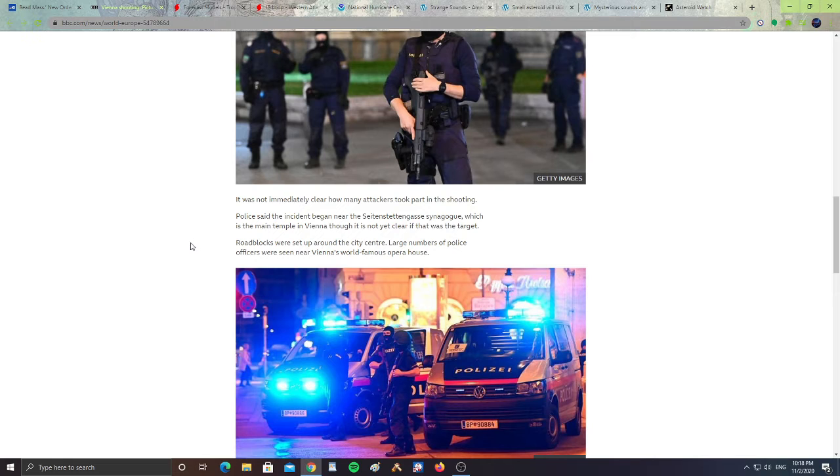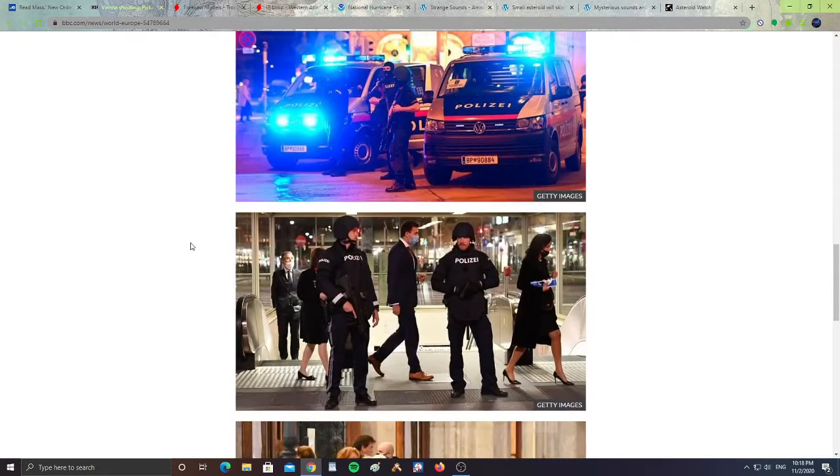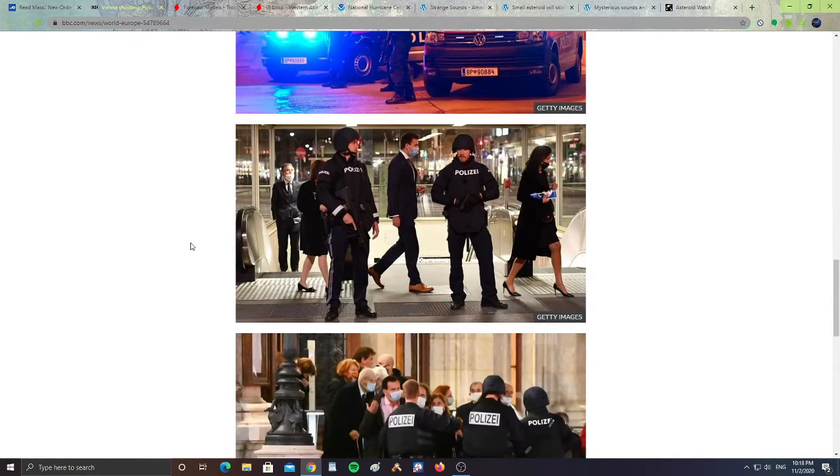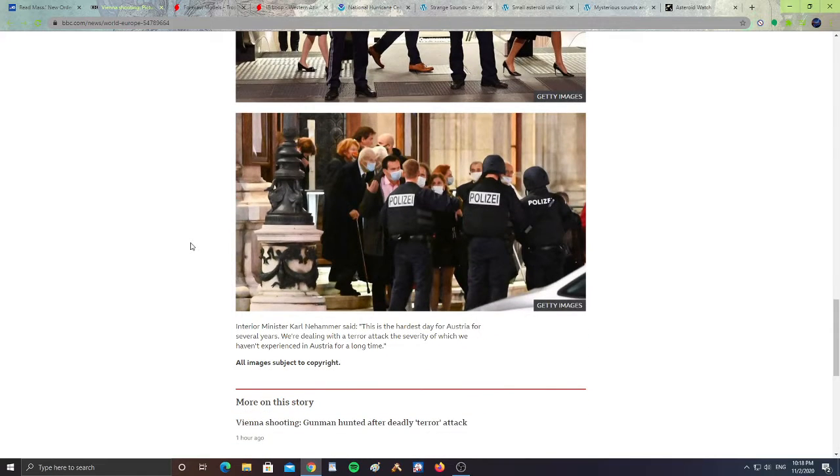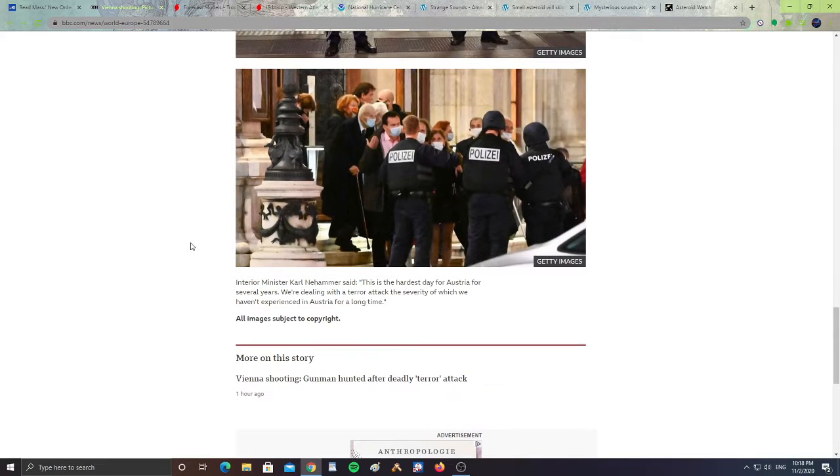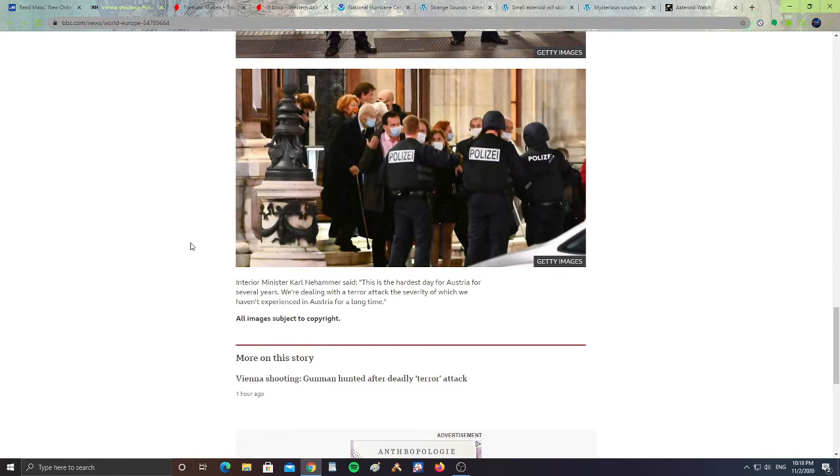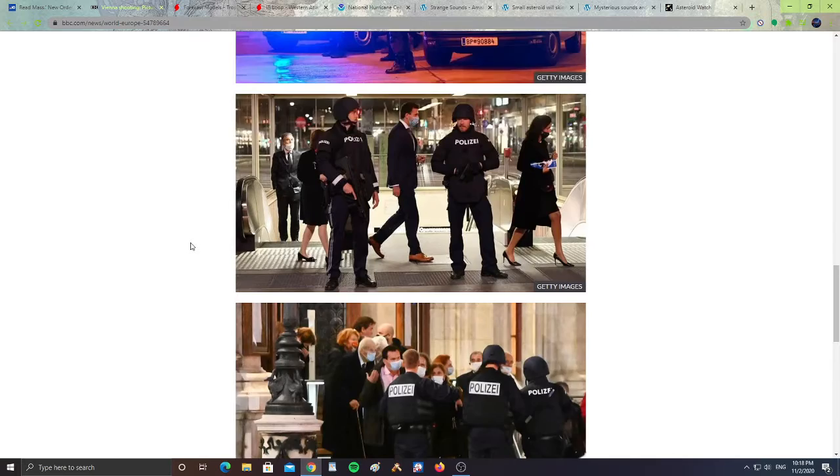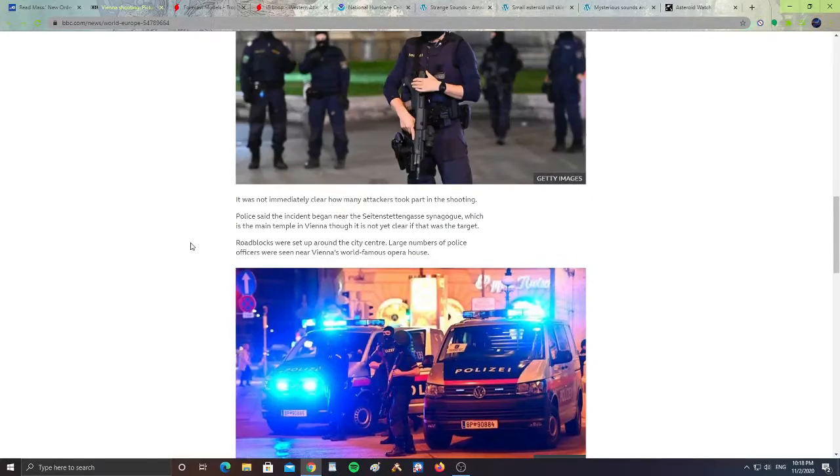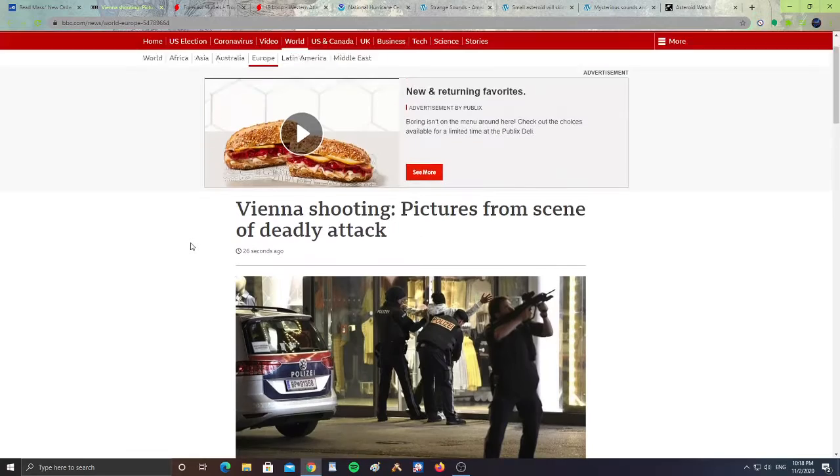Interior Minister Karl Nehammer said it is the hardest day for Austria in several days. We're dealing with a terror attack, the severity of which we haven't experienced in Austria for a long time. Please pray for the people in Austria who went through the shooting and the families of the people who passed away.